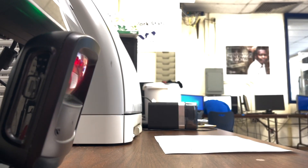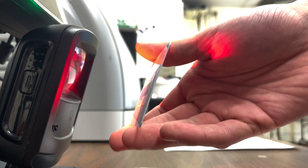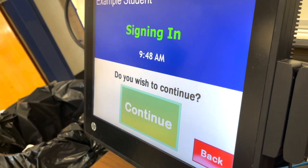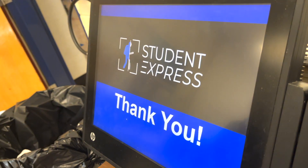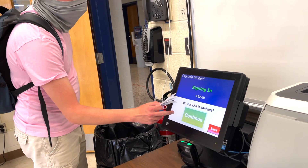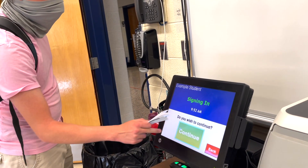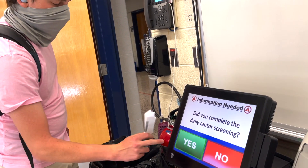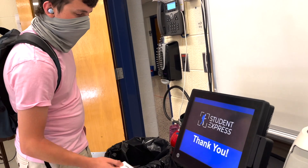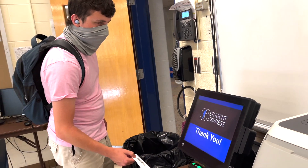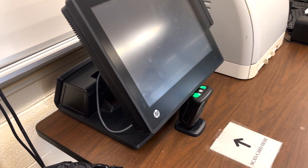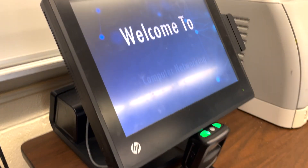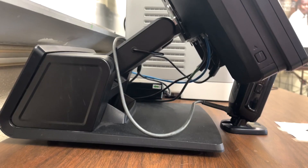Students simply scan their unique barcode and follow the system prompts displayed on the interactive touchscreen. With voice feedback and a clean design, it's easy and familiar for students to use.